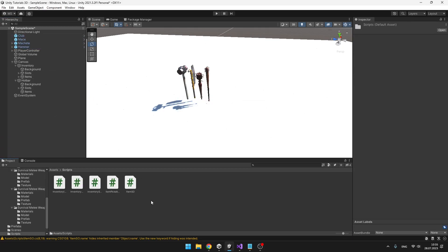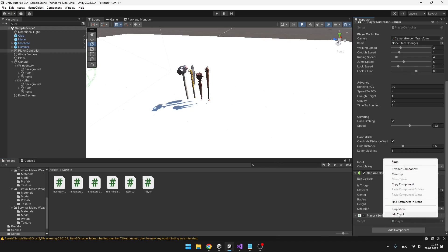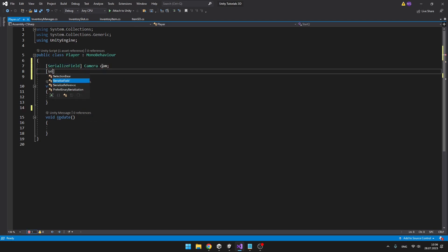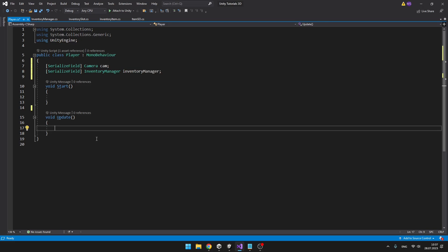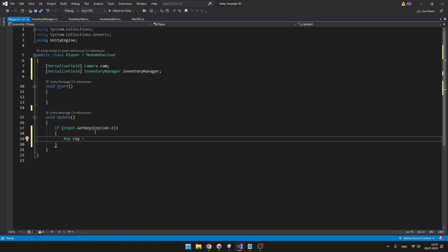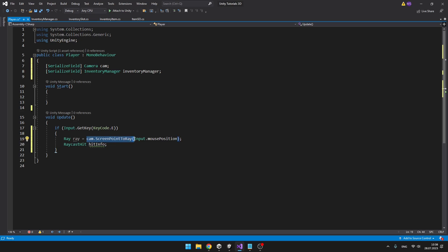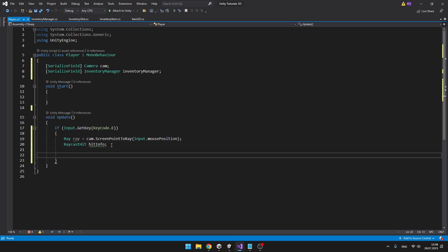I will also create a player script — you probably already have one so you don't need to create it. Add this to the player and here we will be checking for the raycast. I will add two variables: one for the camera, which we need for the raycast, and a second one for the inventory manager class because we will be triggering a void on the inventory manager. In Update, when we press a key — for example E — we'll create a new ray and raycast hit.